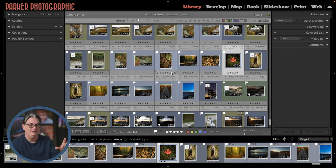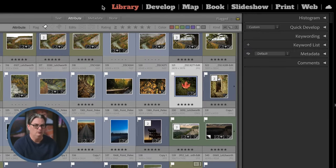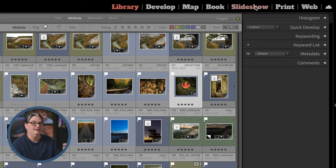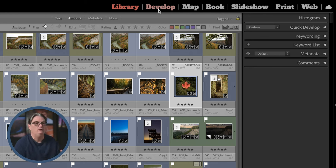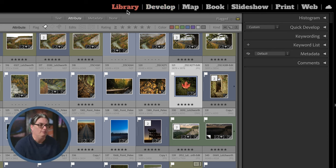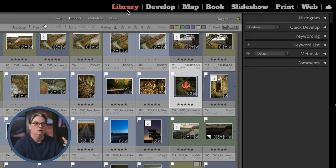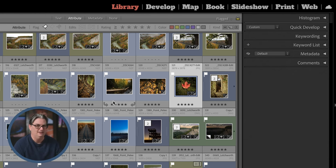The Lightroom Classic interface is divided into five main sections. At the top we have the top panel with different categories called modules — Library, Develop, etc. — you can think of them like pages. Each module gives you different features and tools. By default the Library module is the first place you'll begin when you open Lightroom — this is where you import, review, and organize your images.